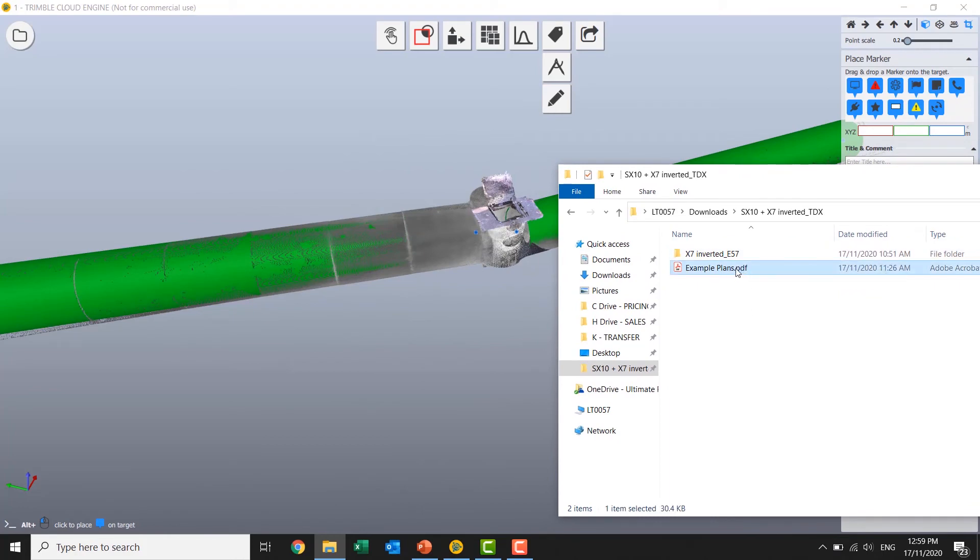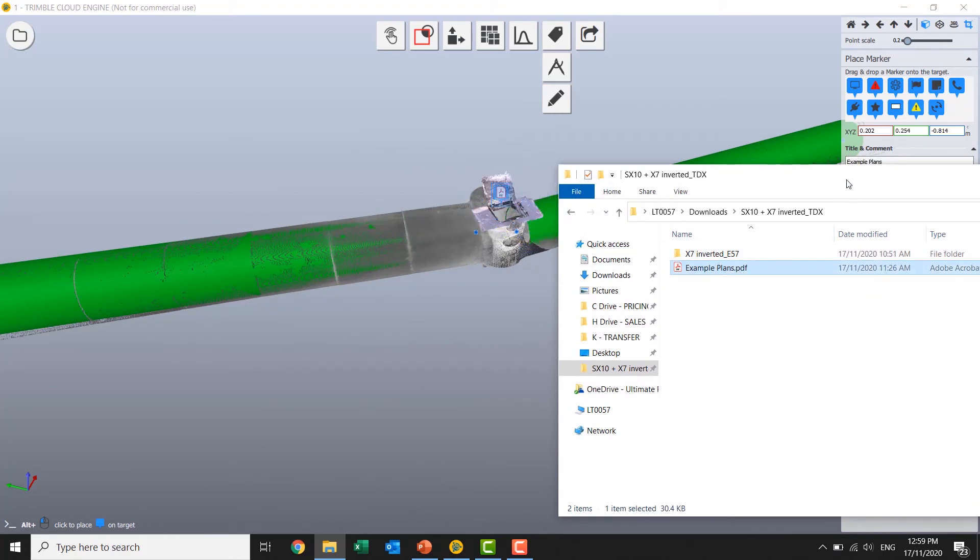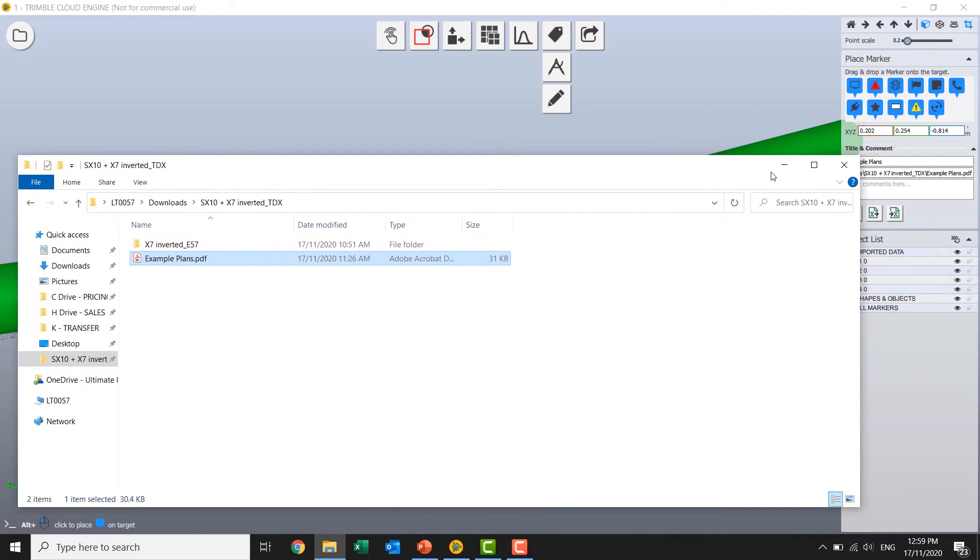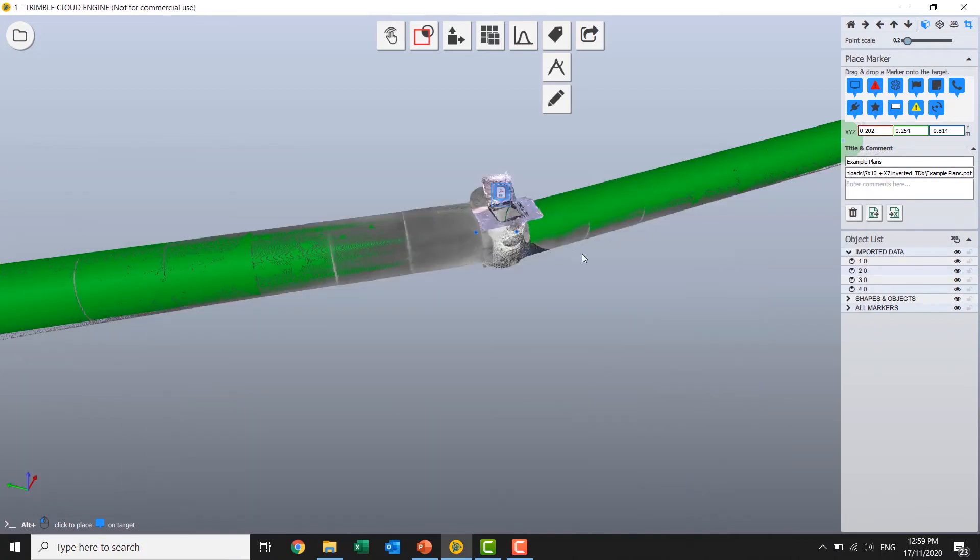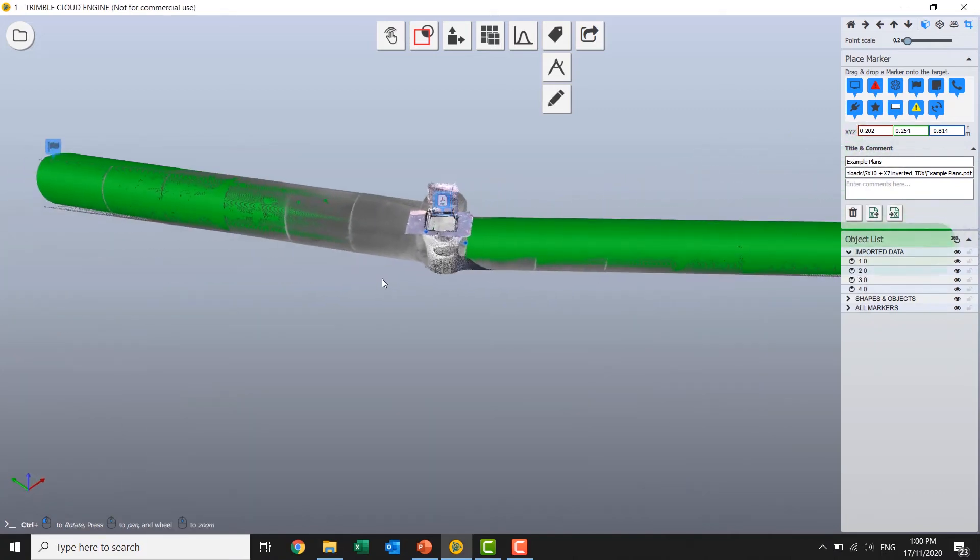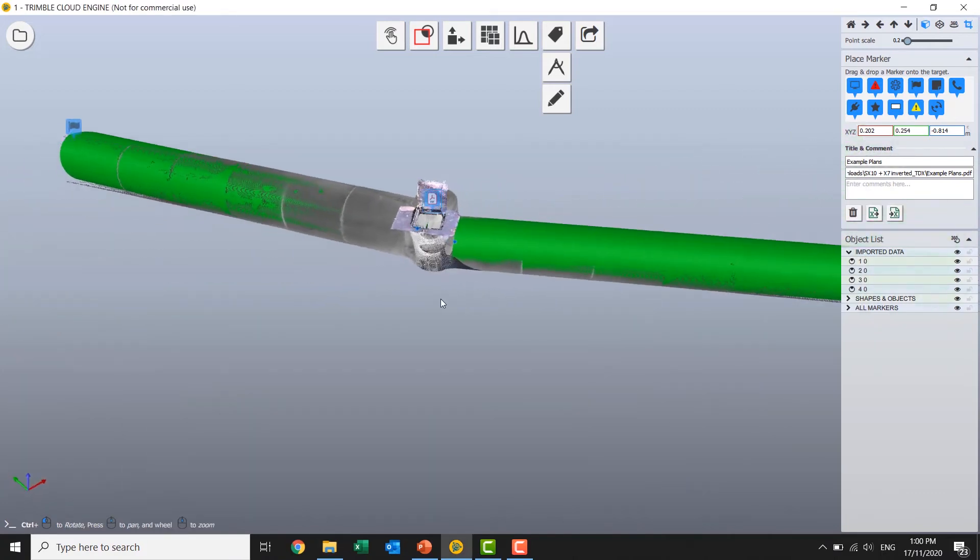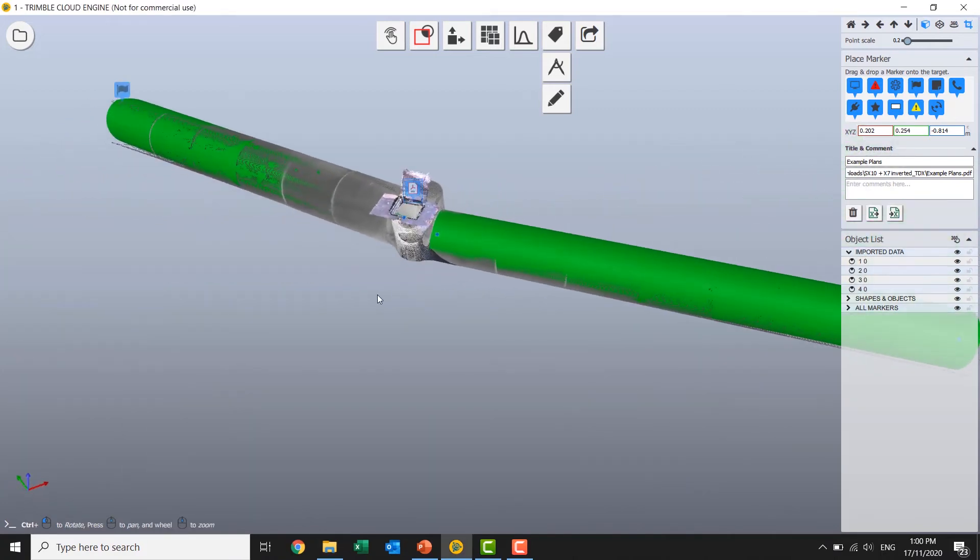So if I did have a 2D plan, drop that in a certain position and that's going to stay with the data when I publish and share it.